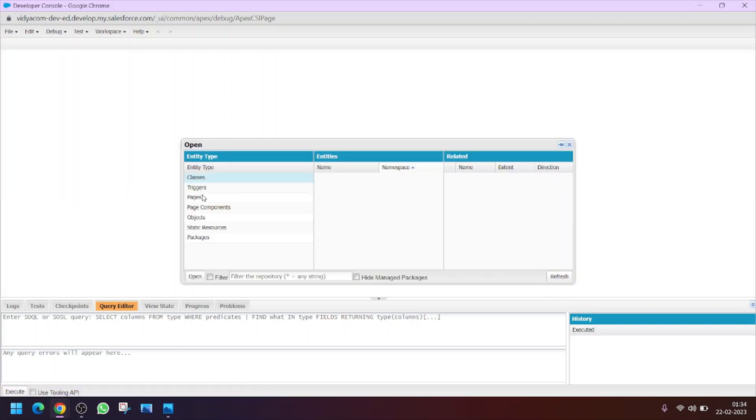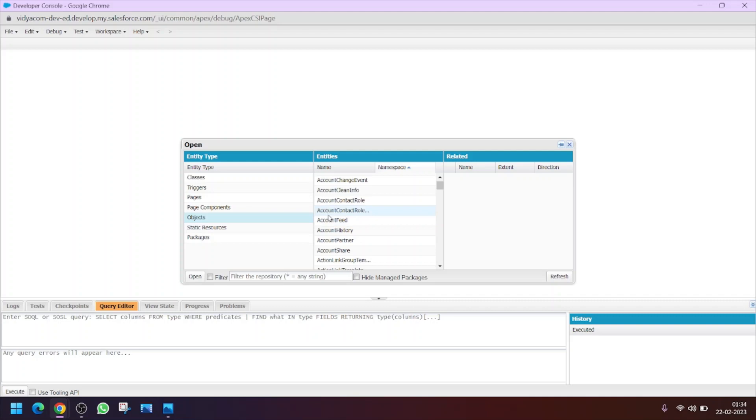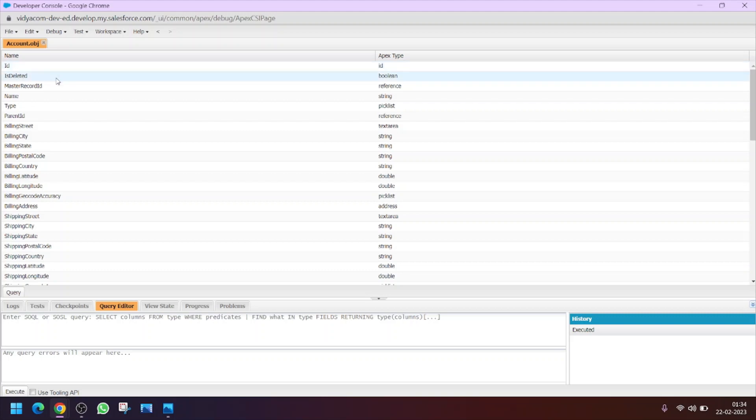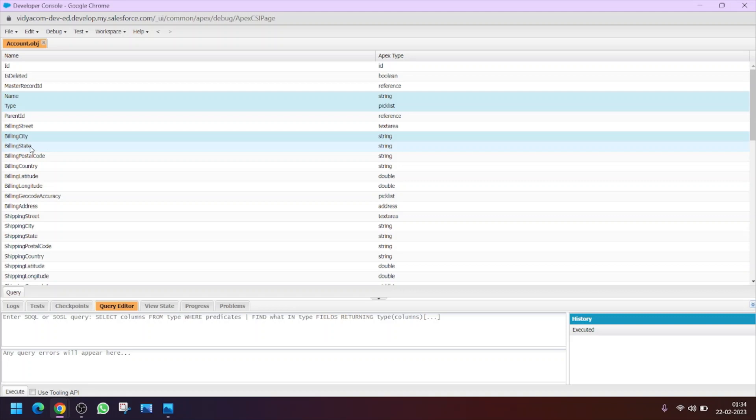Open. Now we have to select the account object as I asked you to get the records of account object. Click on objects then select the account object from here. Now these are all the fields of the account object. If I ask you to display some particular field, you can select them from here. Let me select the billing city, type, name, and state.